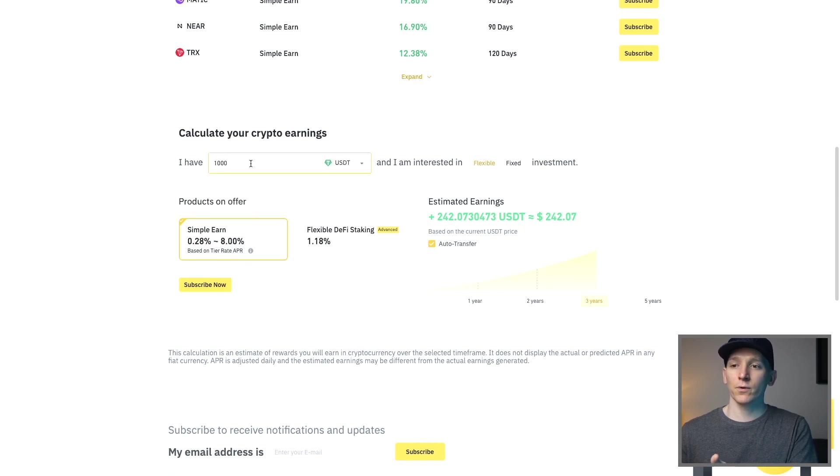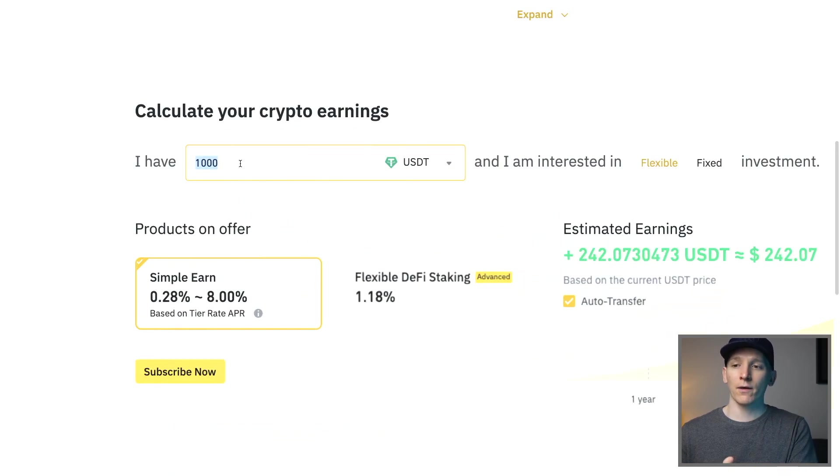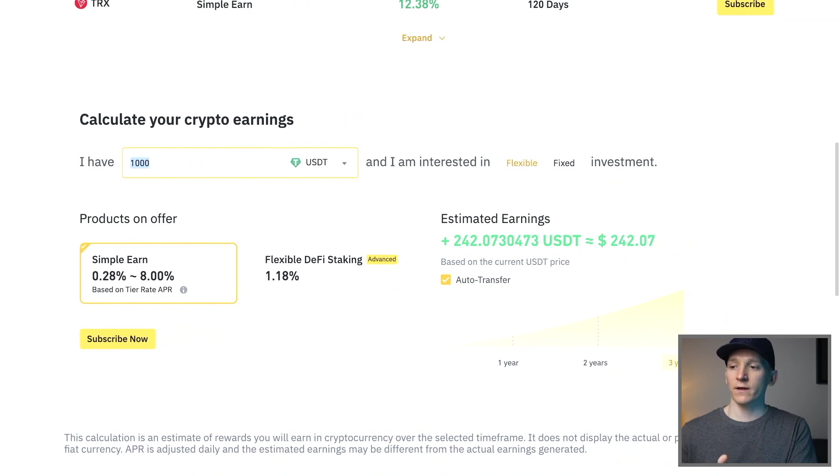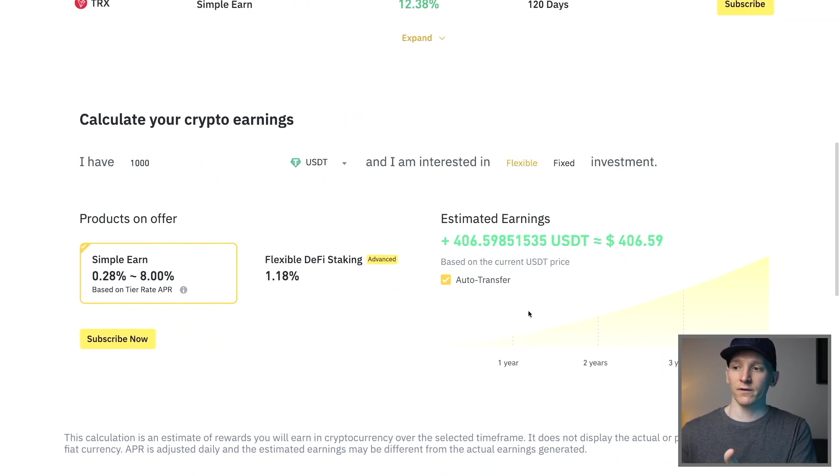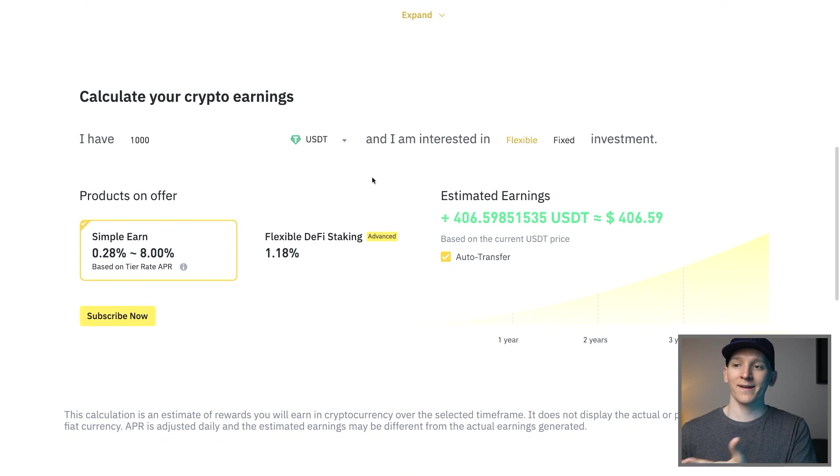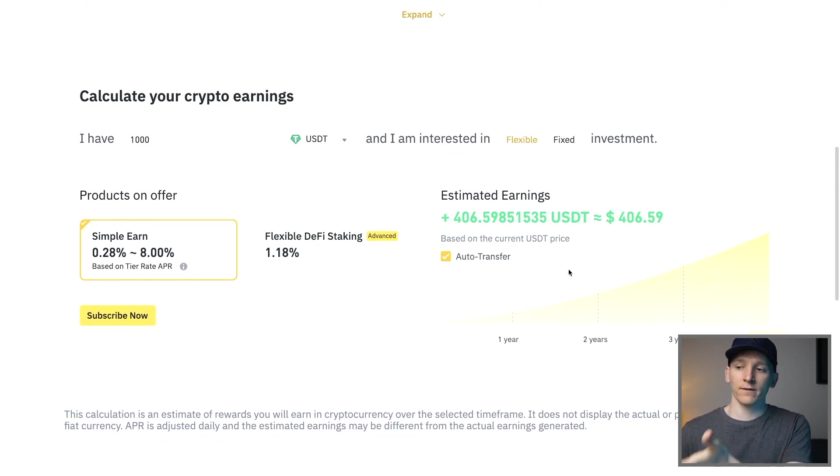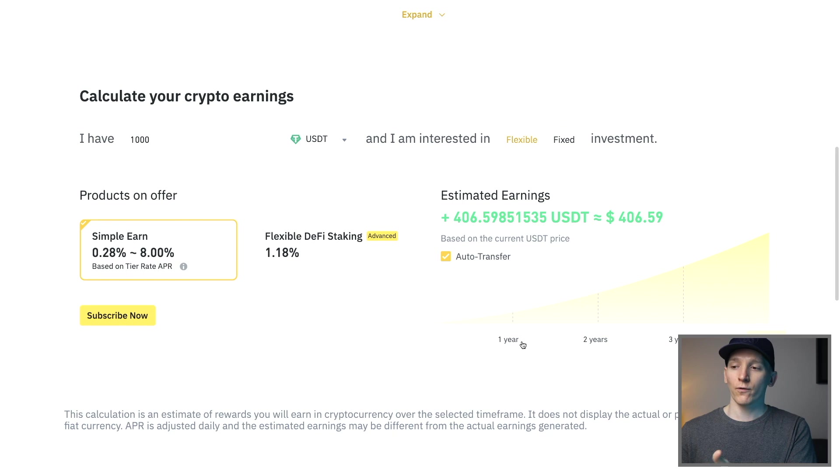For example US dollar tether, you can put in the amount that you want to save and then how long you want to save for either the one, two, three, five years you can see. Over that time it takes the interest that it's currently paying and then multiplies it and gives you that interest over the time frame.